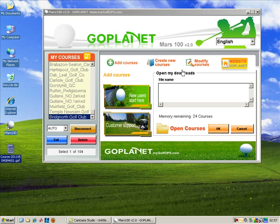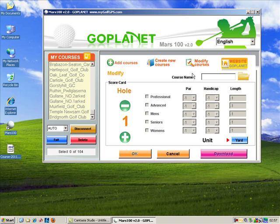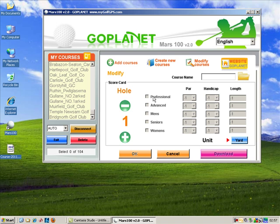You can also modify golf courses if you need to. You can change all the different options — Professional, Advanced, Men's, Seniors, Women's. That's a different process and a bit more advanced, but you can easily modify all this information with not much effort at all.